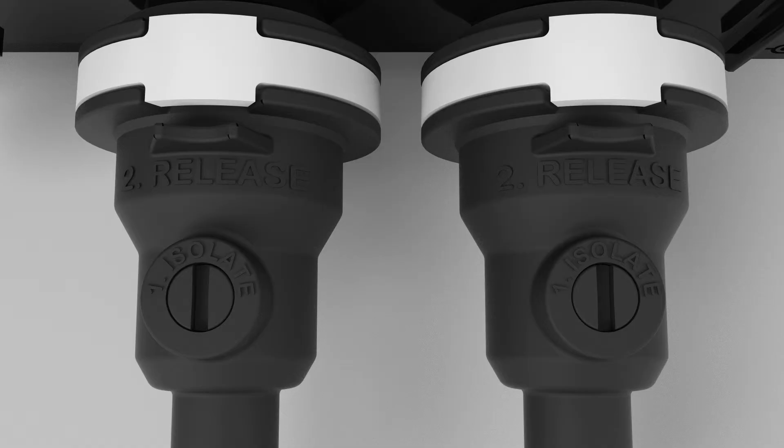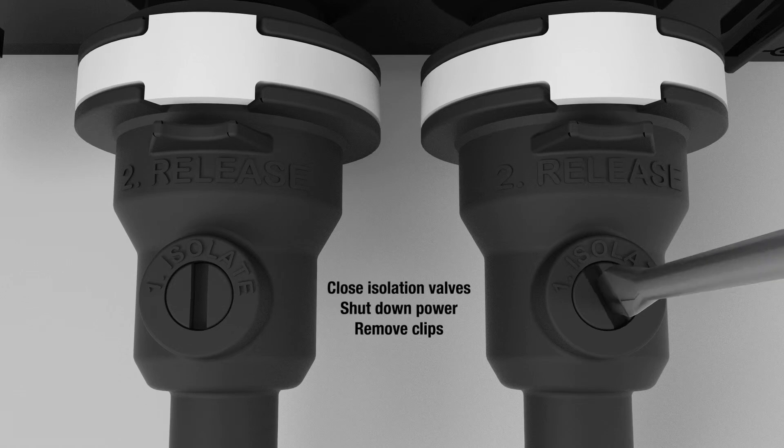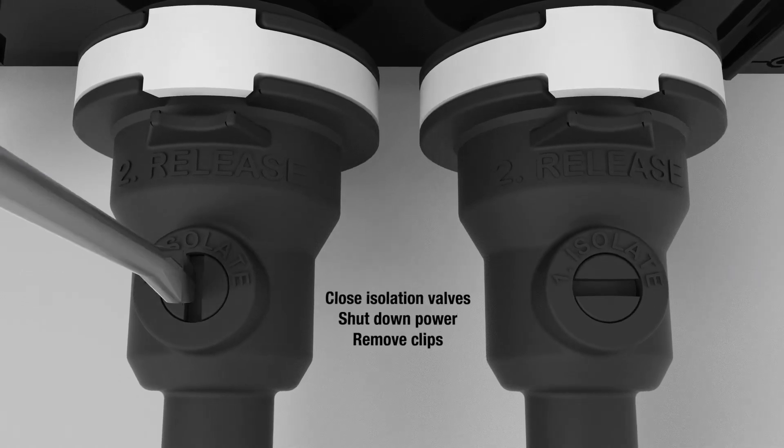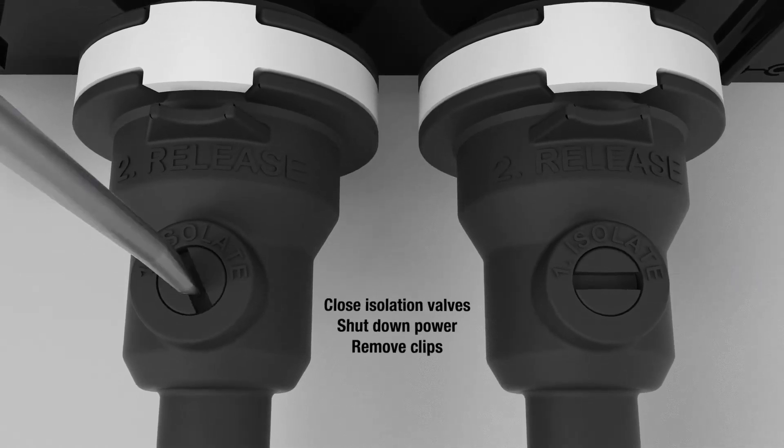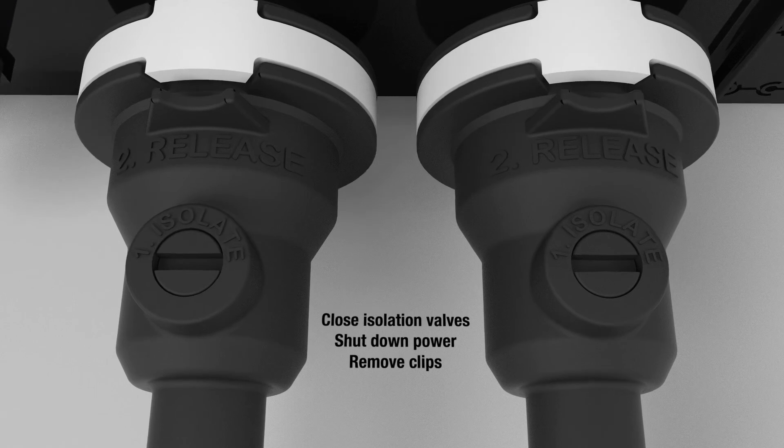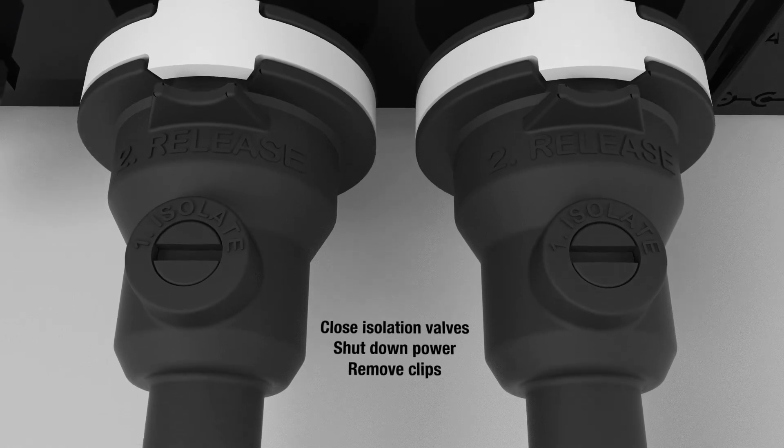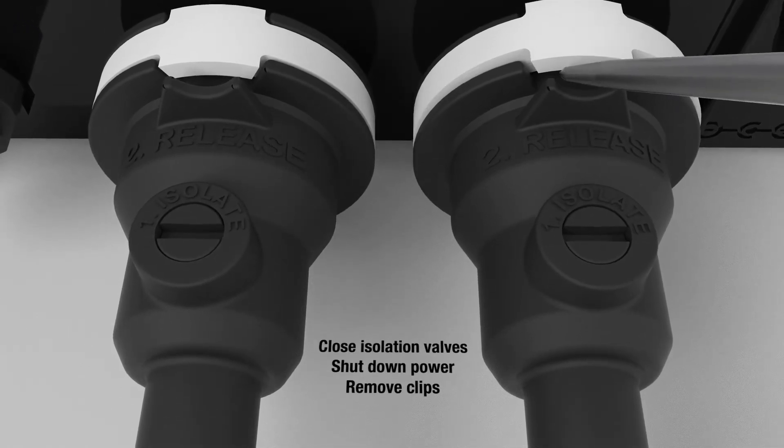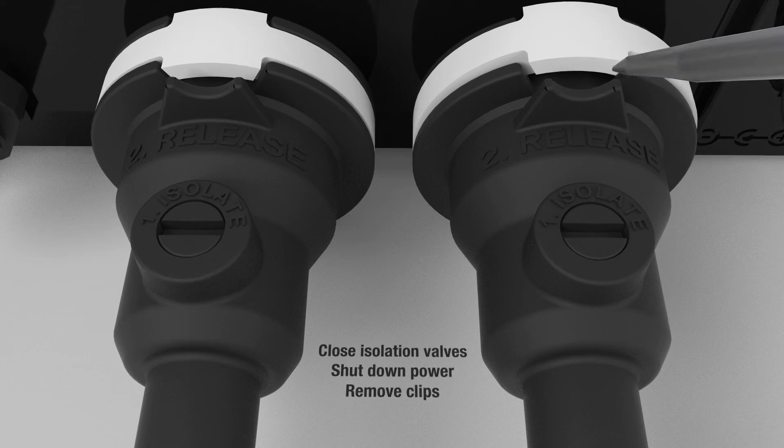Our digital showers have been designed for easy maintenance. To remove the inlet clips, use a flat blade screwdriver to rotate the isolation valves on the hot and cold inlets to closed, and then disconnect the power to the digital processor.